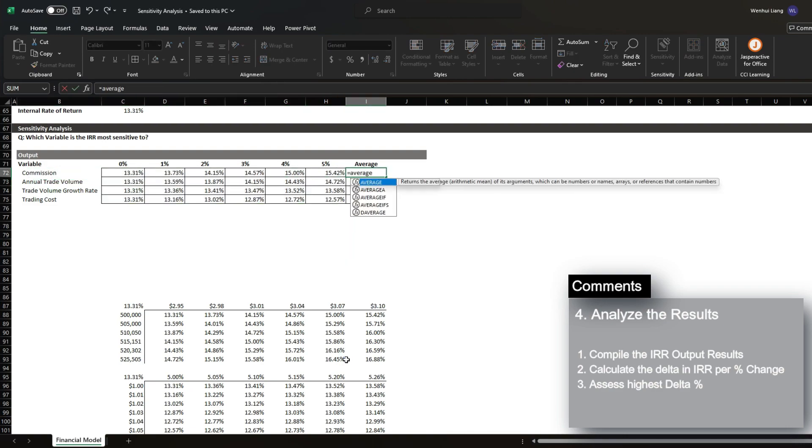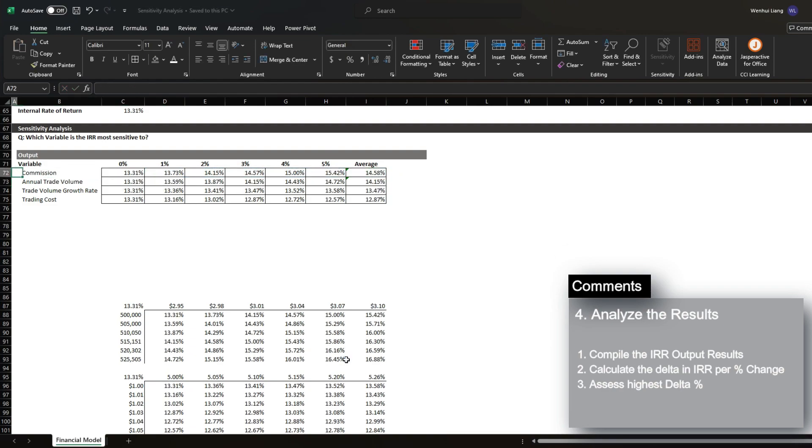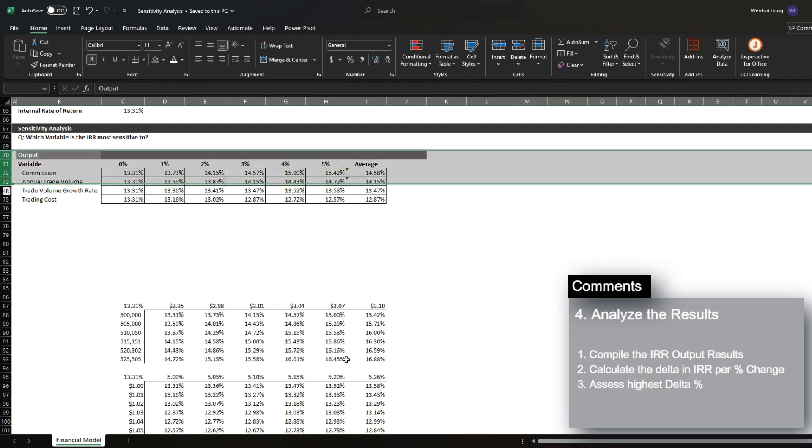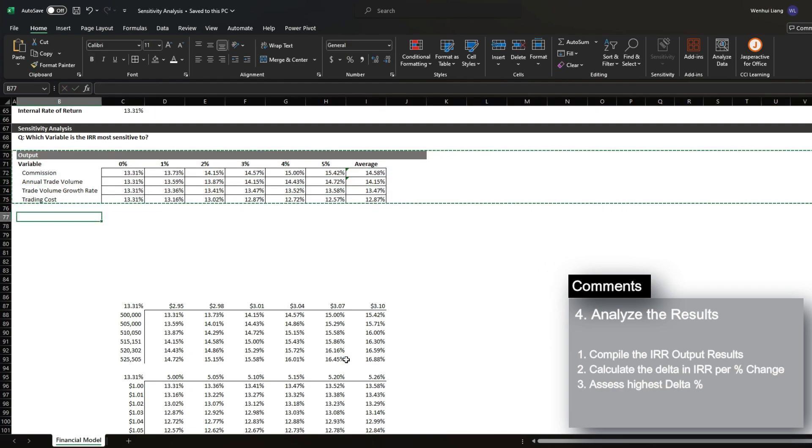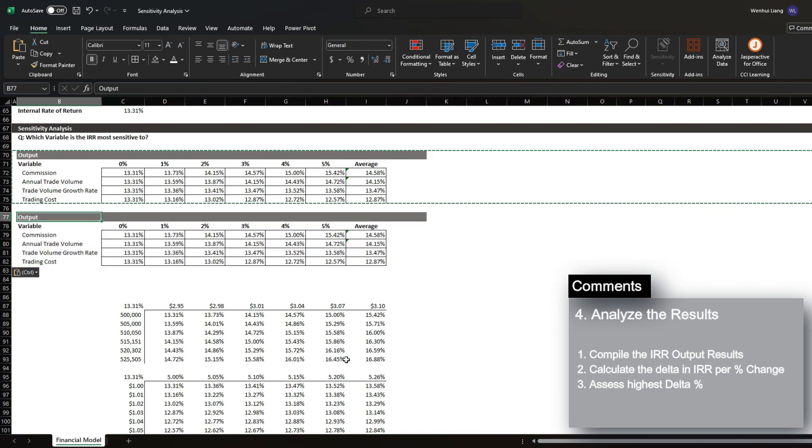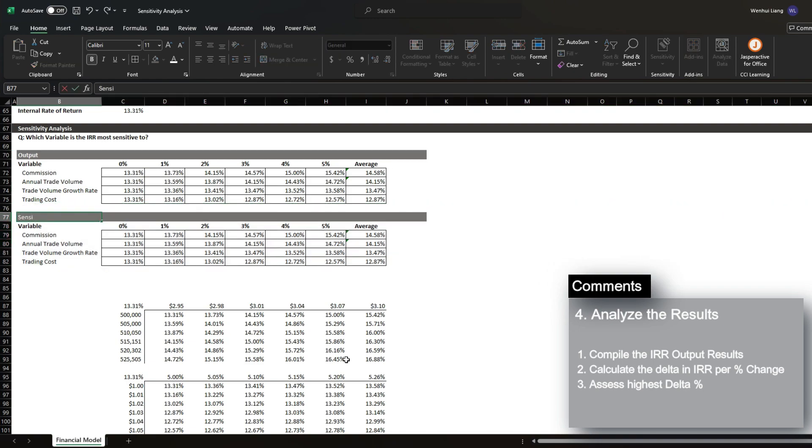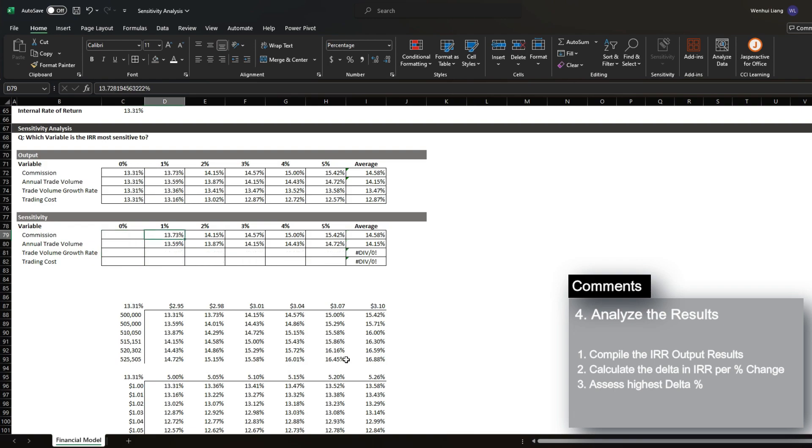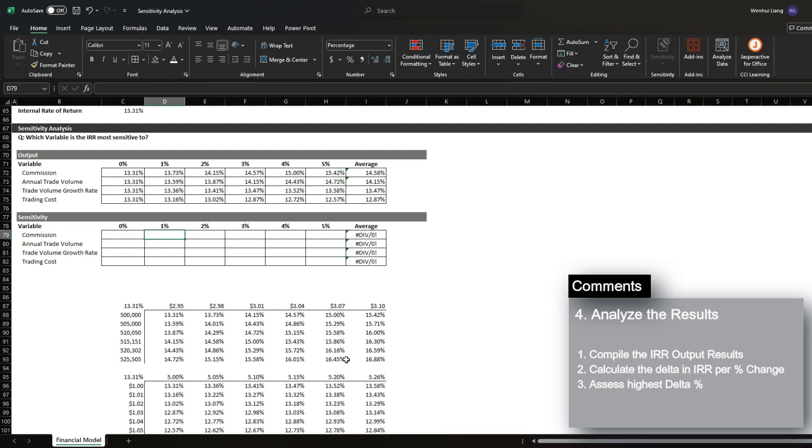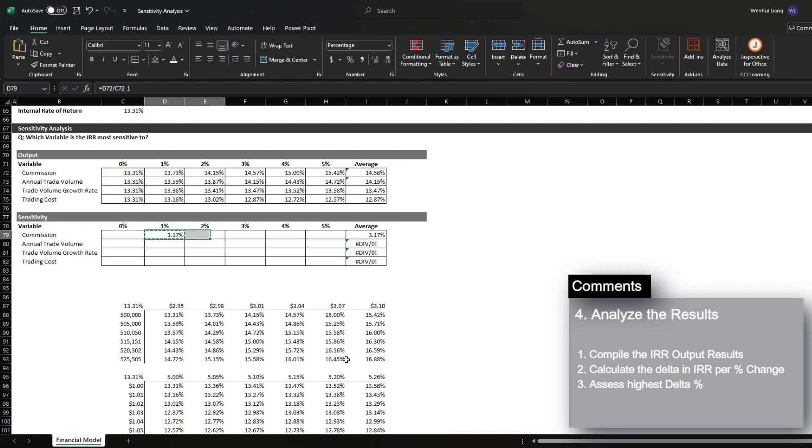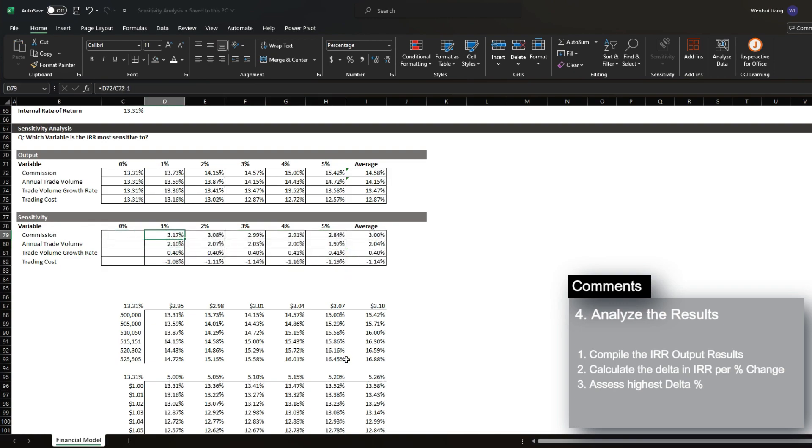And then for average, we're just going to average the results. And then right under, we're going to create a section called sensitivity. And what we're going to do in this section is calculate the difference in IRR per percent change in variable.